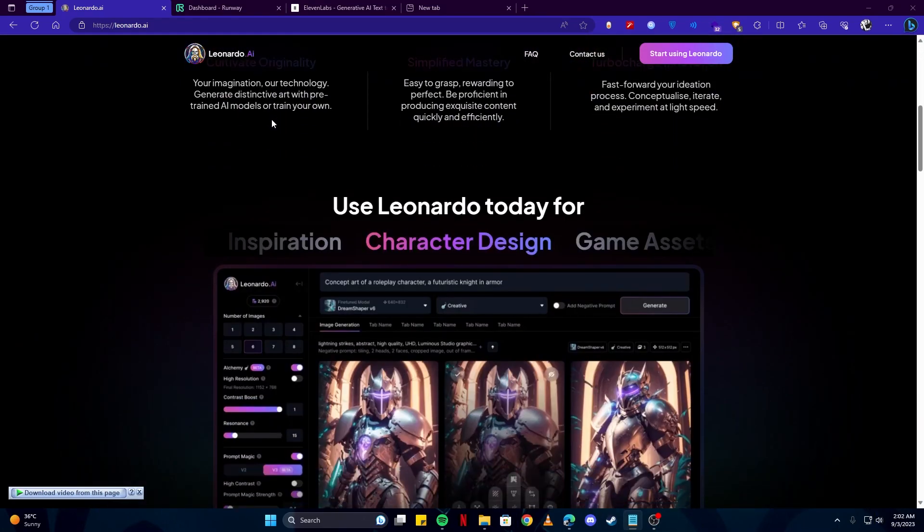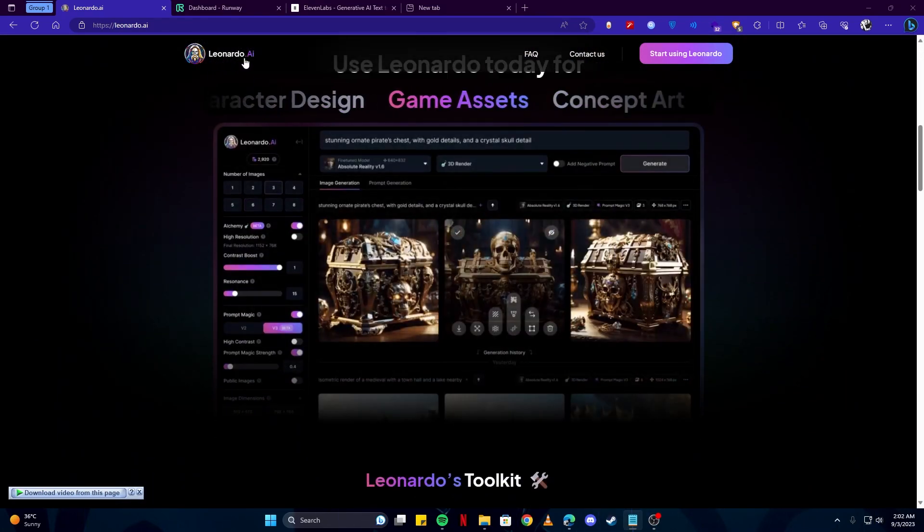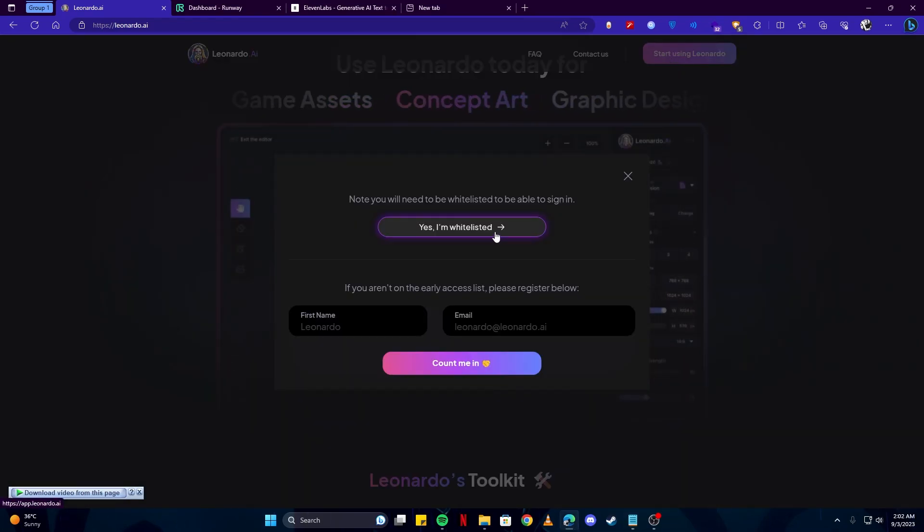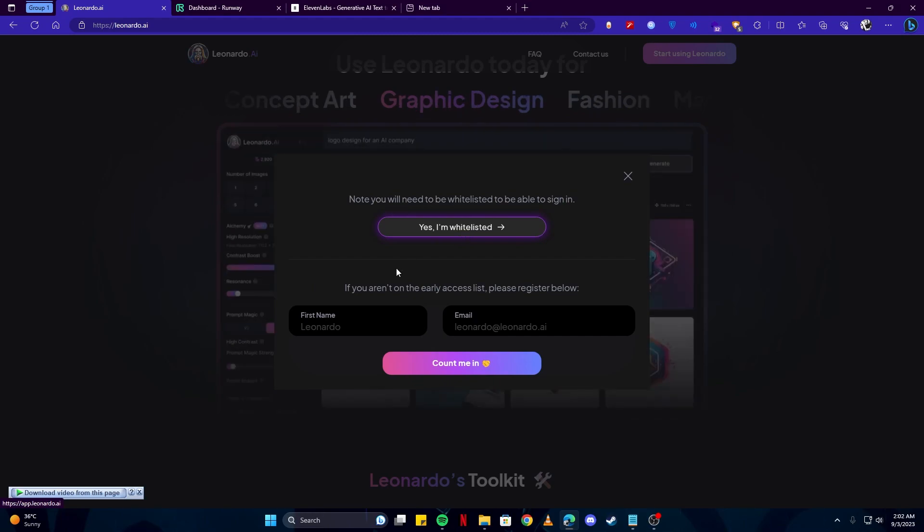If you want to continue with this tool, you can click on this button 'Start using Leonardo.' Since I have an account, I'm gonna click 'Yes I'm whitelisted.' Otherwise, you can simply sign up and create your account.